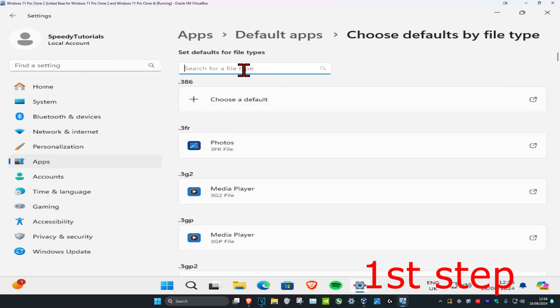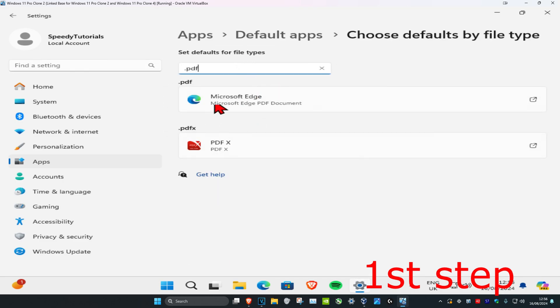And now, right here in this box, you're going to type in .pdf. You want to make sure that everything here that says .pdf has been set to an application that can open up PDF files.